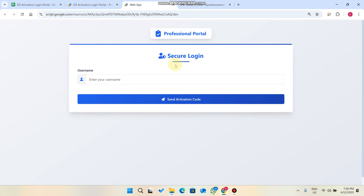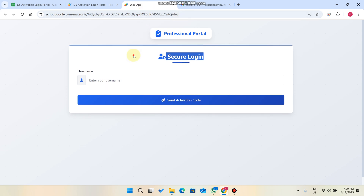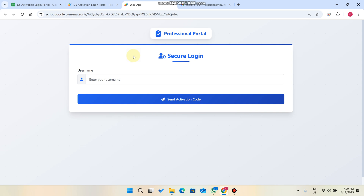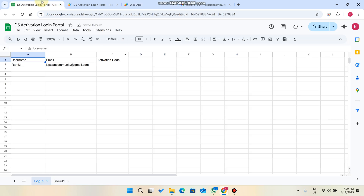Welcome back. In today's video, I am going to show you a secure login system. In this login system, we don't have a predefined password. The password is generated at the time of login — each time a new password is created. So let's start the video. This is a secure login system created using Google Sheets as a database and Google Web App Script.